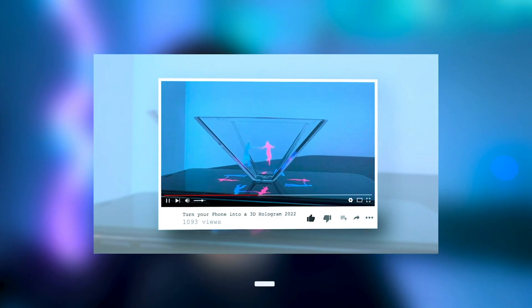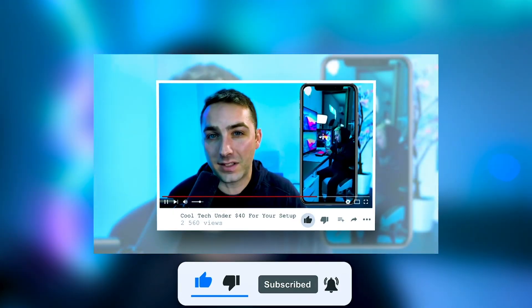By the way, I have a ton of other videos on tech and customization, so be sure to hit that subscribe button so you don't miss the next one.